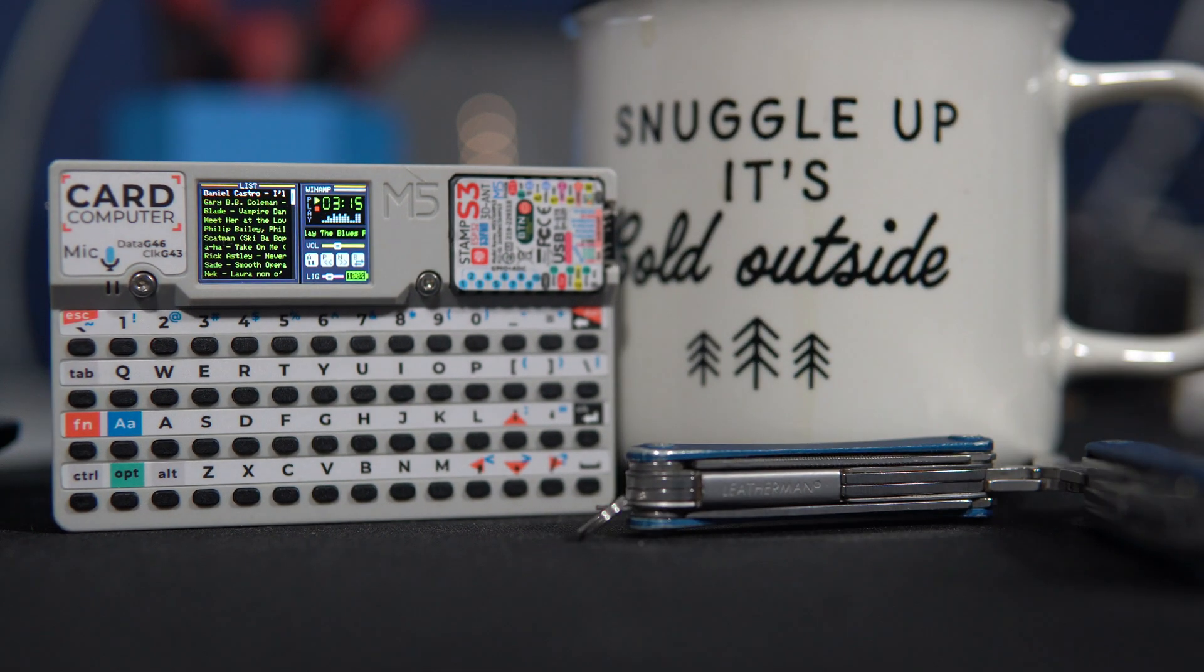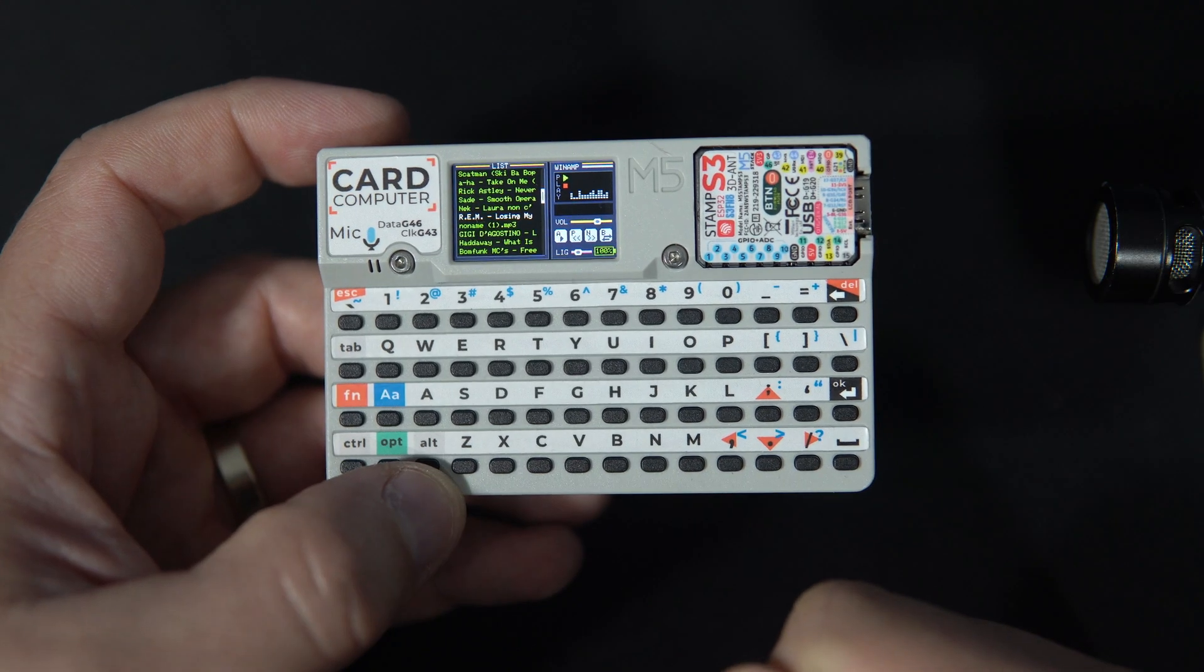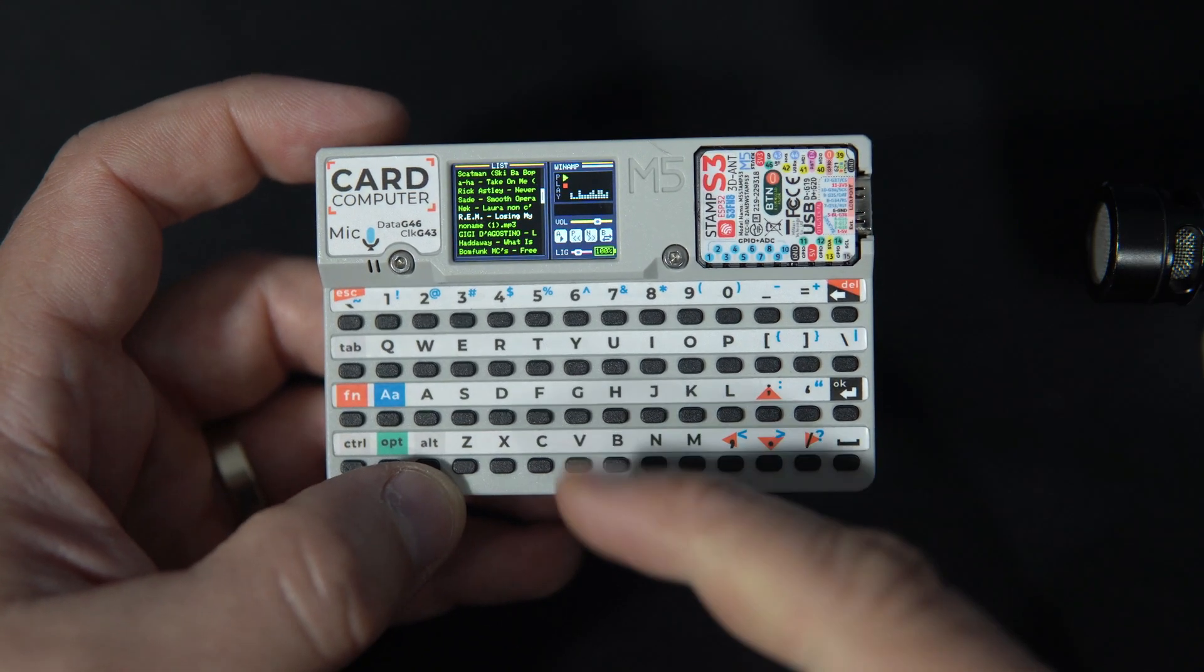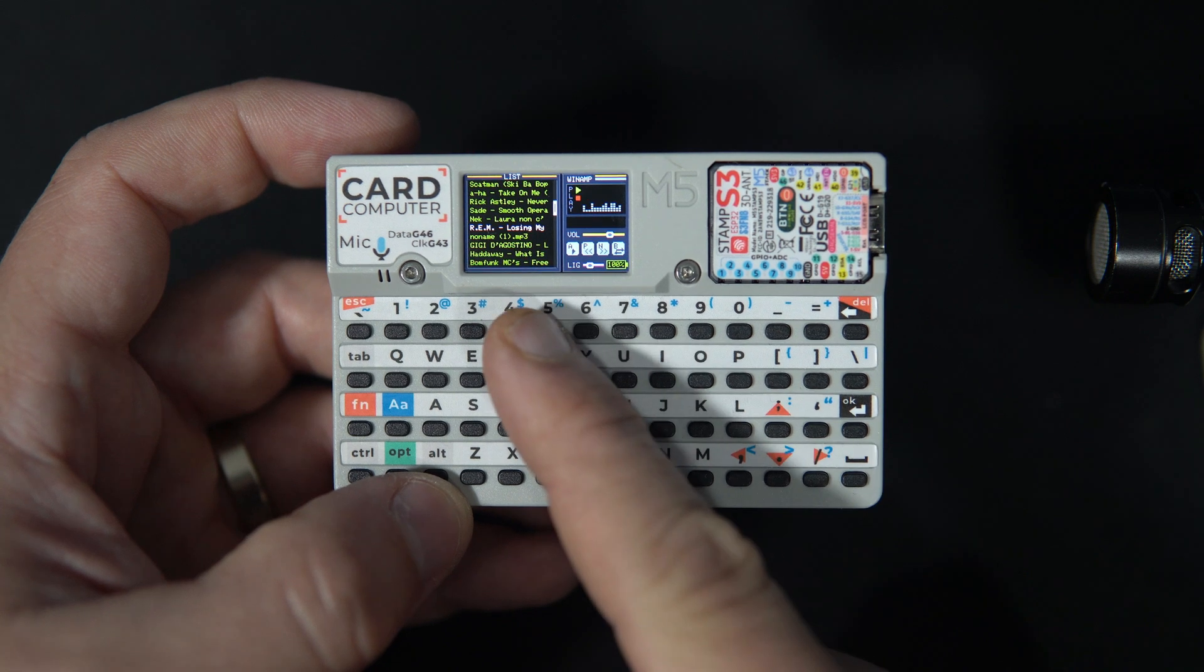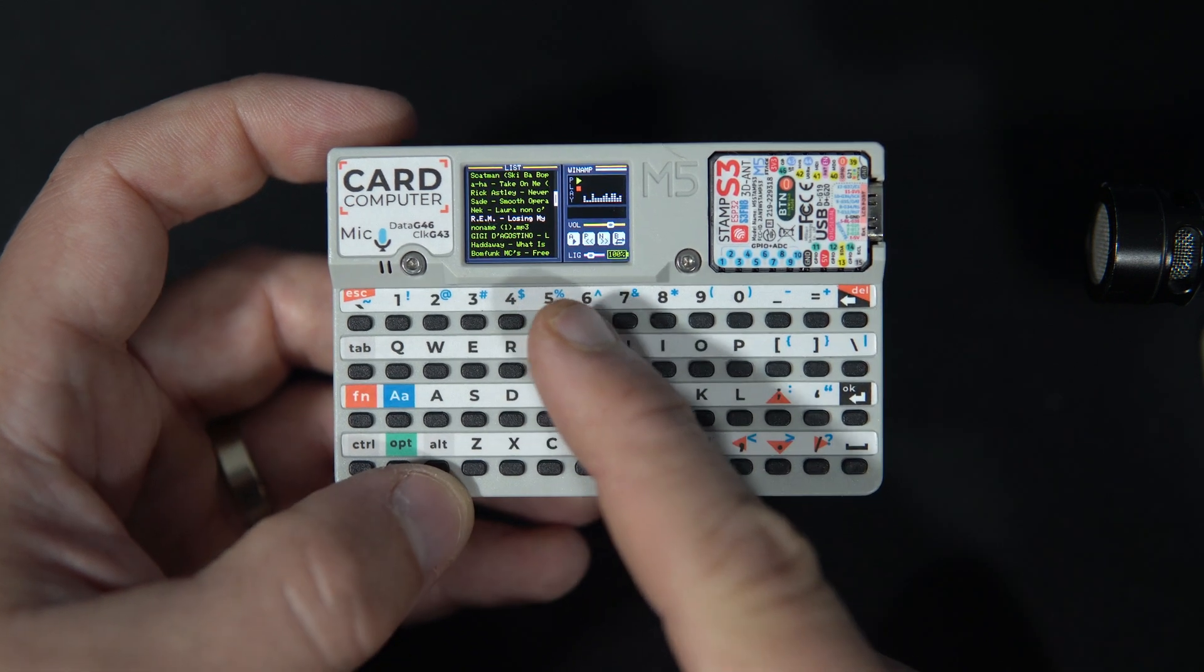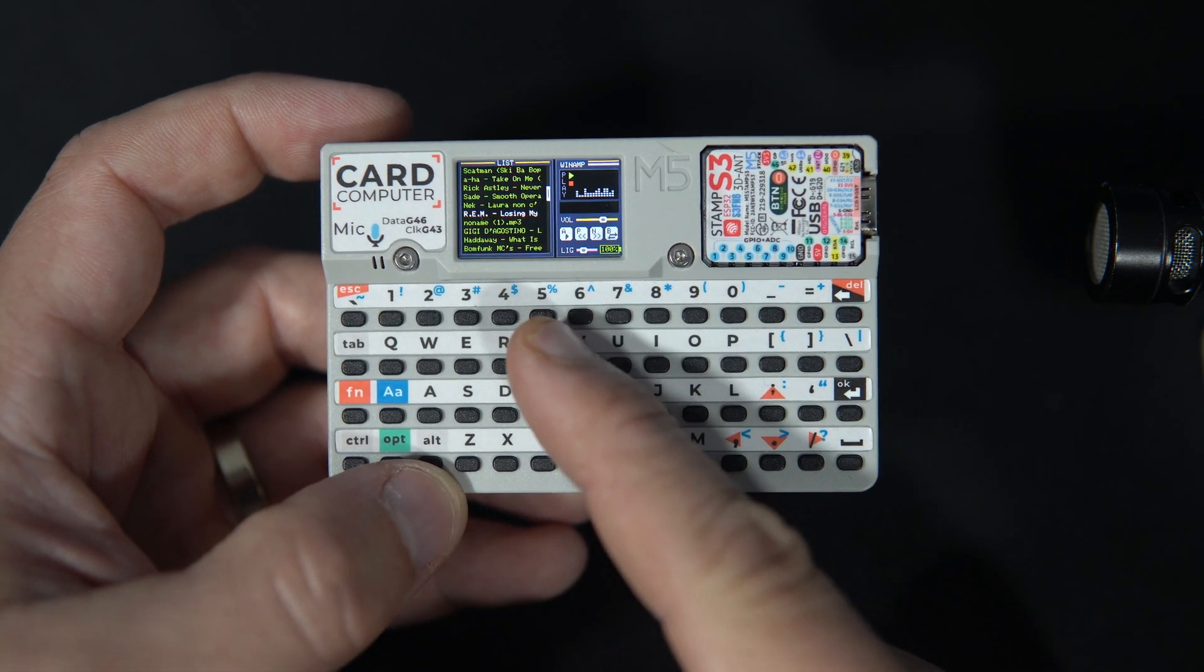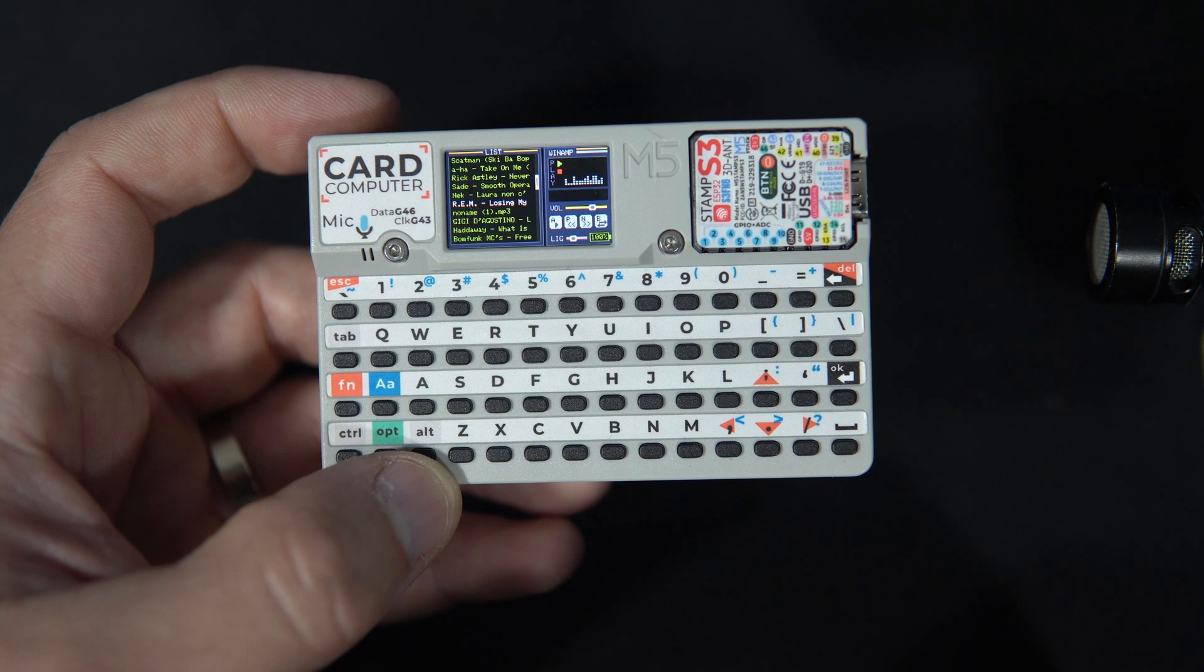As always I will share this firmware with you. The code is in the description of the video and firmware will probably be available on the M5 burner platform as well.